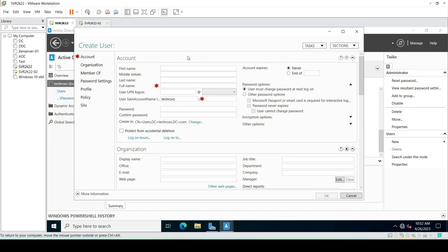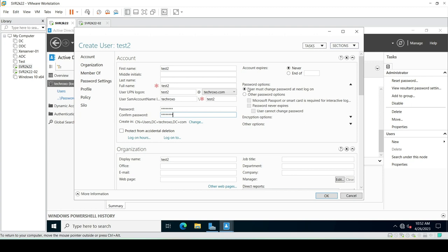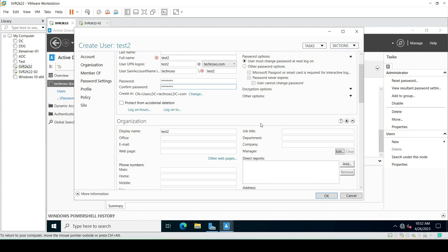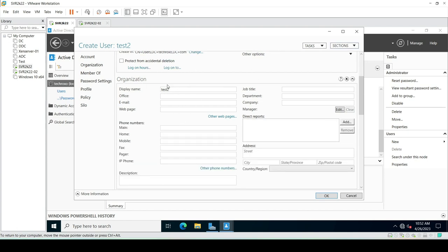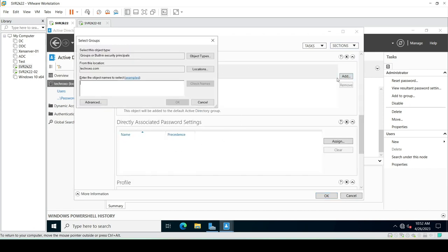Go to Users and on the right panel select to create a new user. Here I will enter the UPN logon name — test2@TechRoxo.com. Here we can enter the password for our user, set the account to never expire, and configure password options.